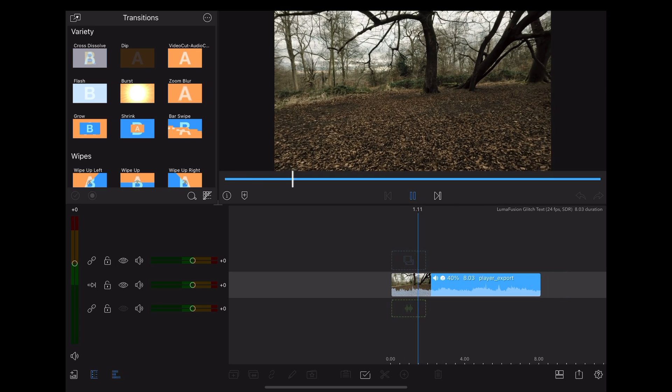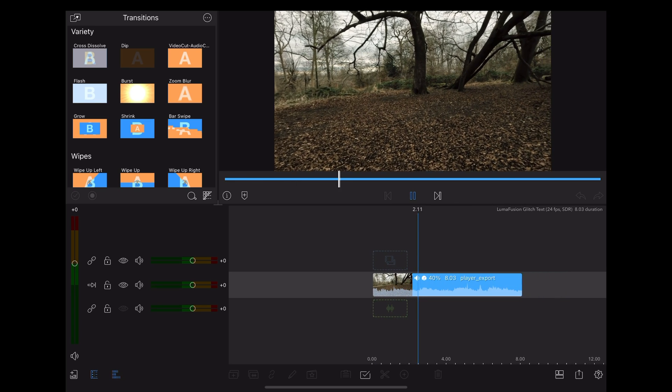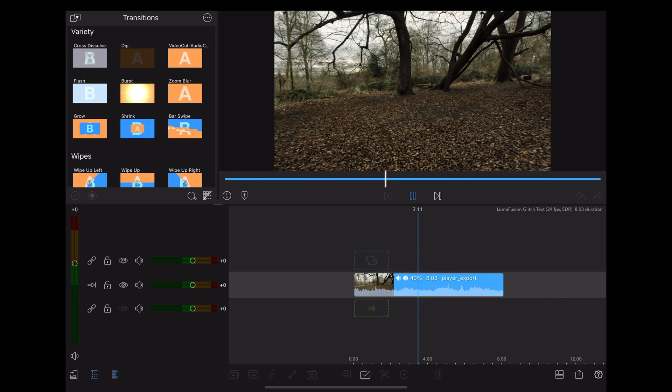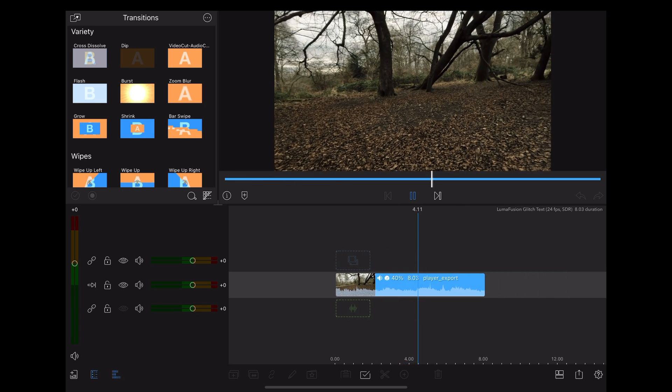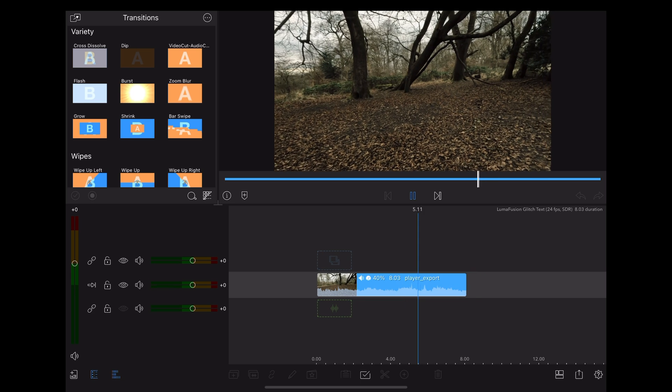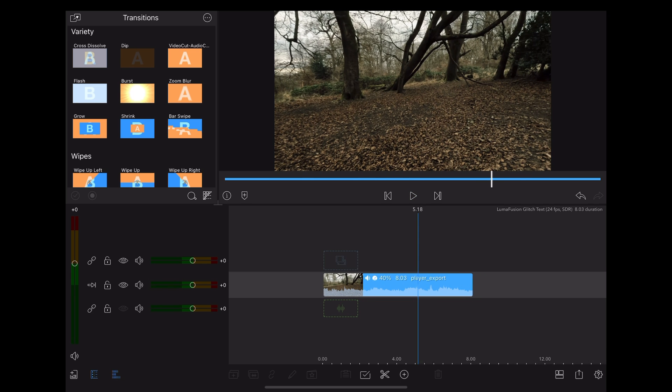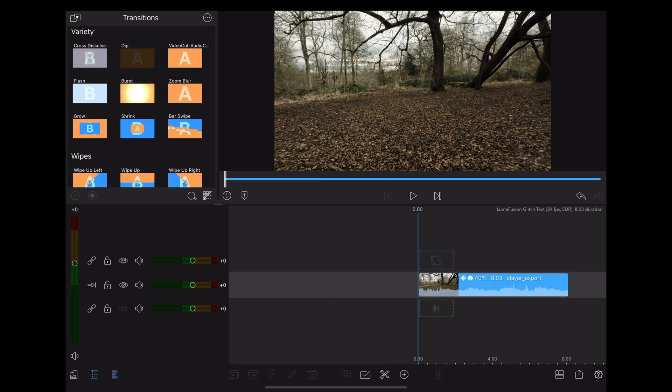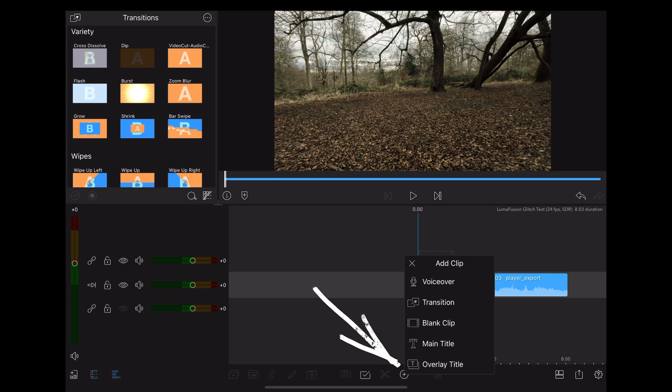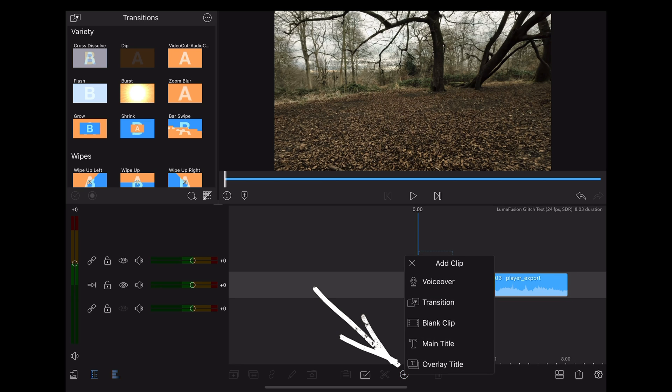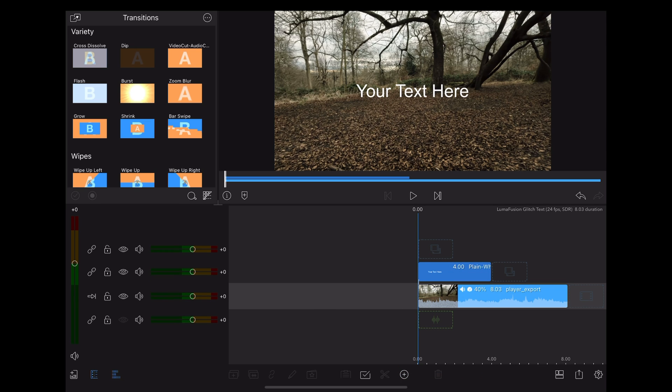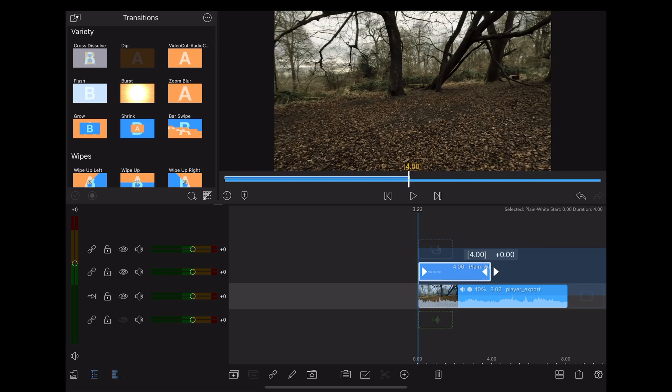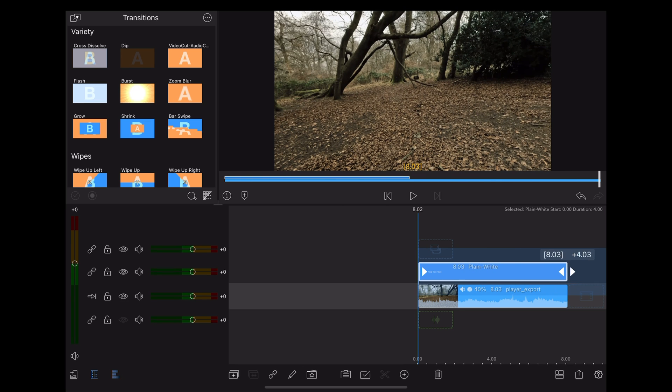Now to create the text, we're going to go down to the bottom, click the plus icon, choose overlay title, and stretch that out to the same size as the clip.